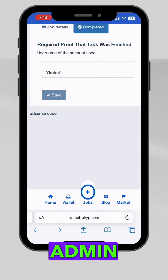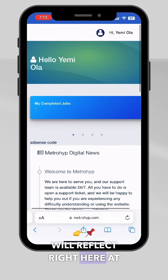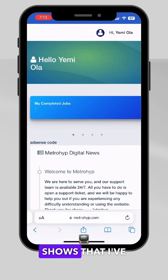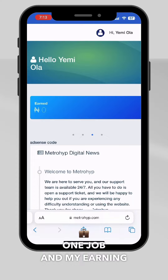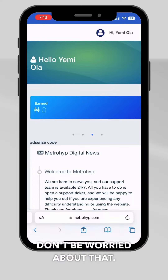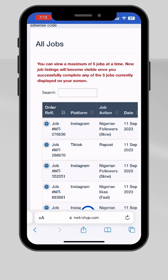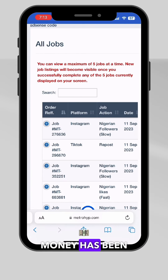It shows at the top: 'Operations are successful, waiting for admin approval.' Wait for the admin to confirm — your payment will reflect at the top. As you can see, I've completed one job and my earnings are still zero. Don't be worried about that — just keep doing the jobs and you will see that your money has been credited into your account.